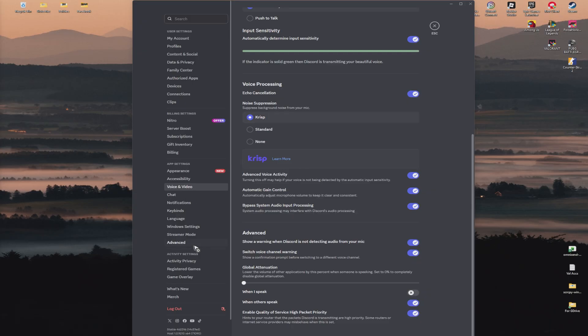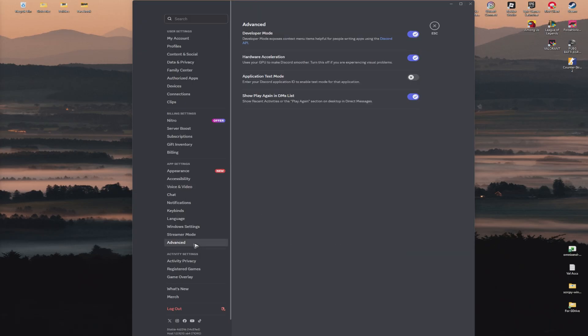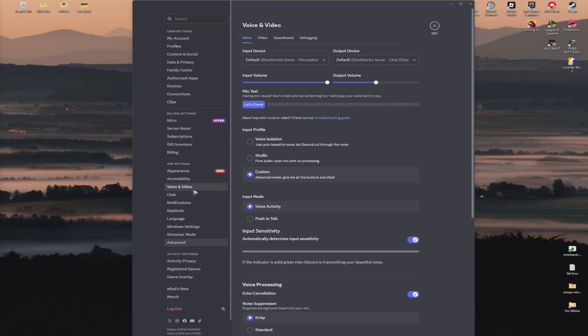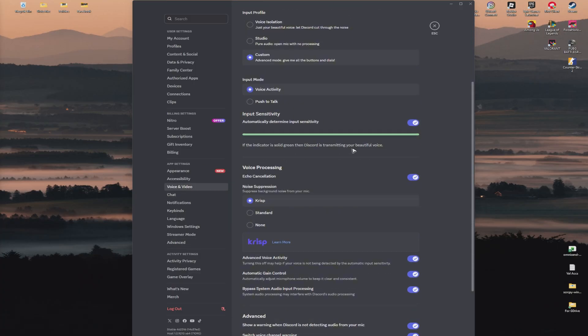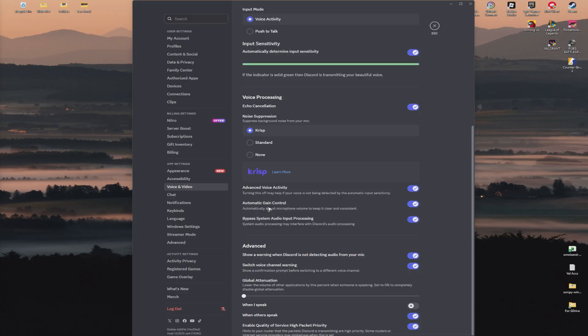Go to Advanced and try to turn on developer mode. Also, go back to Voice and Video again, and make sure that automatic game control is turned off. Basically turn all of it off.